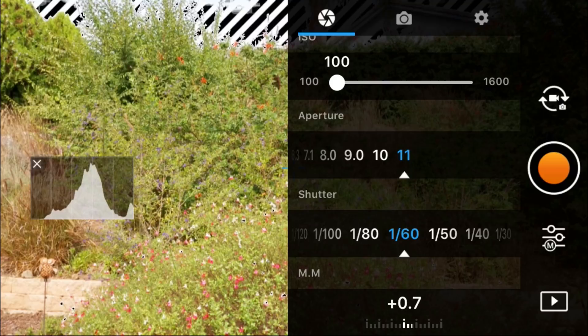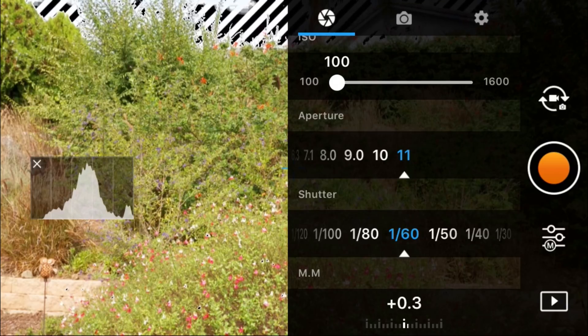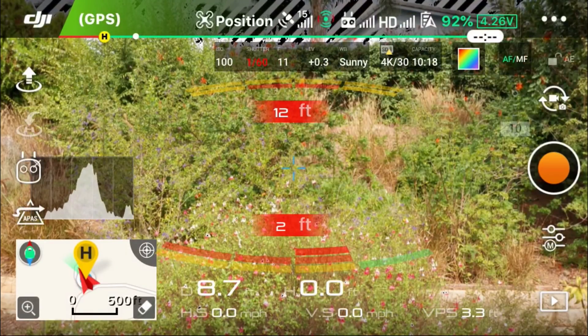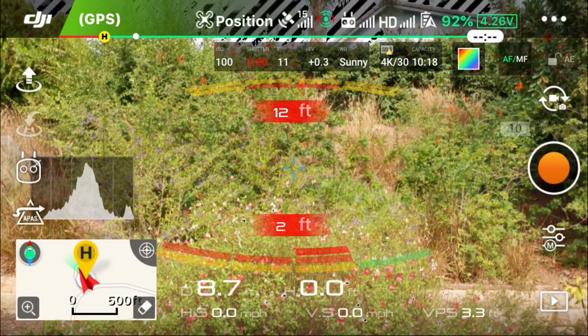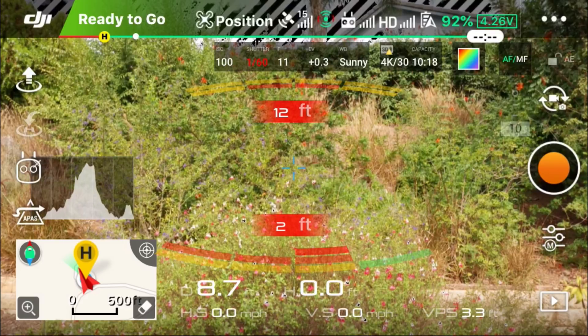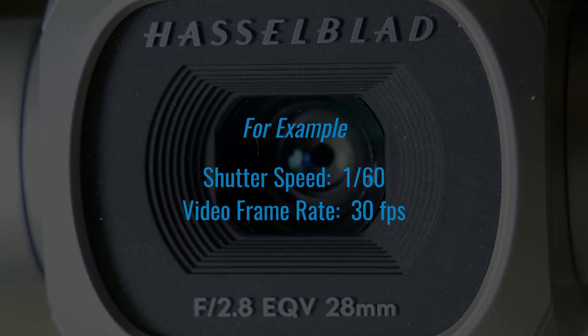This is helpful when using ND filters so you can adjust both the aperture and ISO to help set the effective shutter speed to get cinematic motion blur, meaning setting your shutter speed to be double the inverse of your video frame rate.